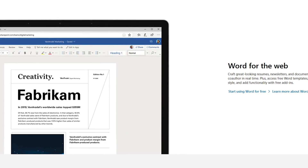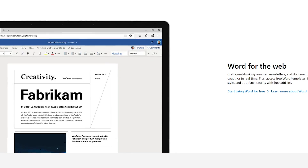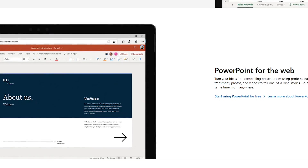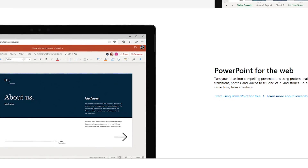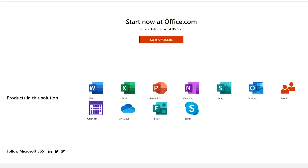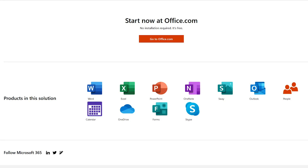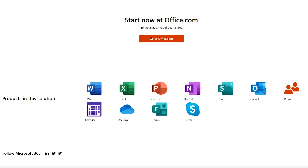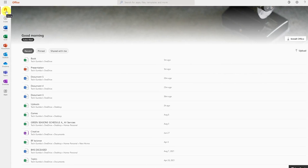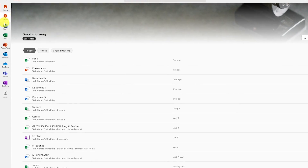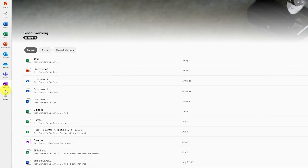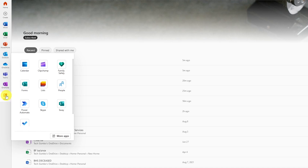Included with Office on the Web is Microsoft Word. For working with spreadsheets, there's Excel. And for presentations, there is PowerPoint. Also included is OneNote, Outlook, and Sway, which is their Canva alternative, and a few others. When you open Office on the Web, you'll see the most popular web apps along the left. Clicking on apps will show you the others available.